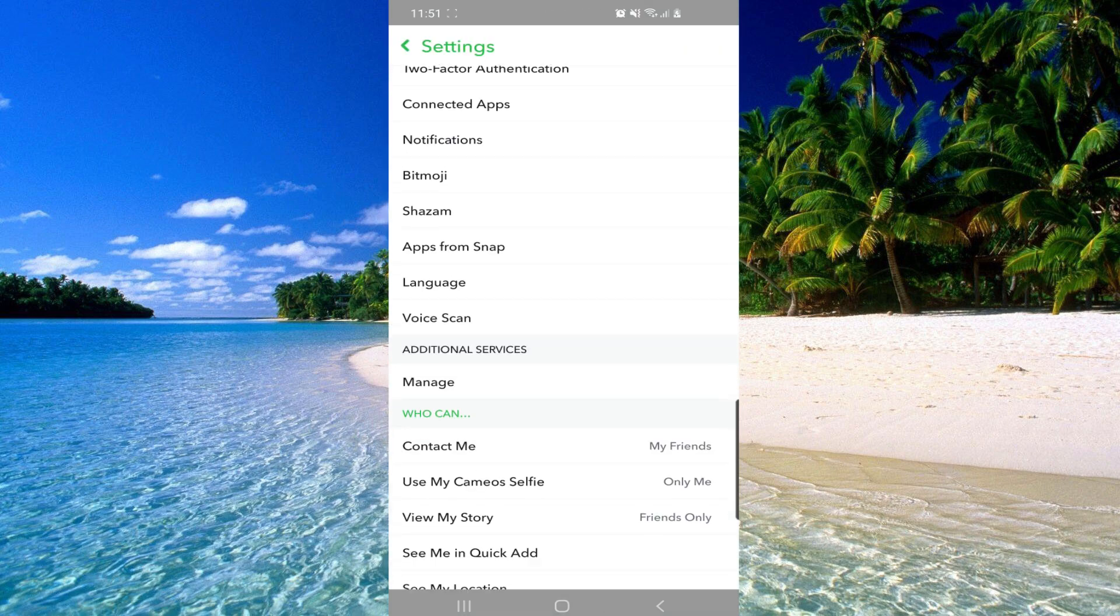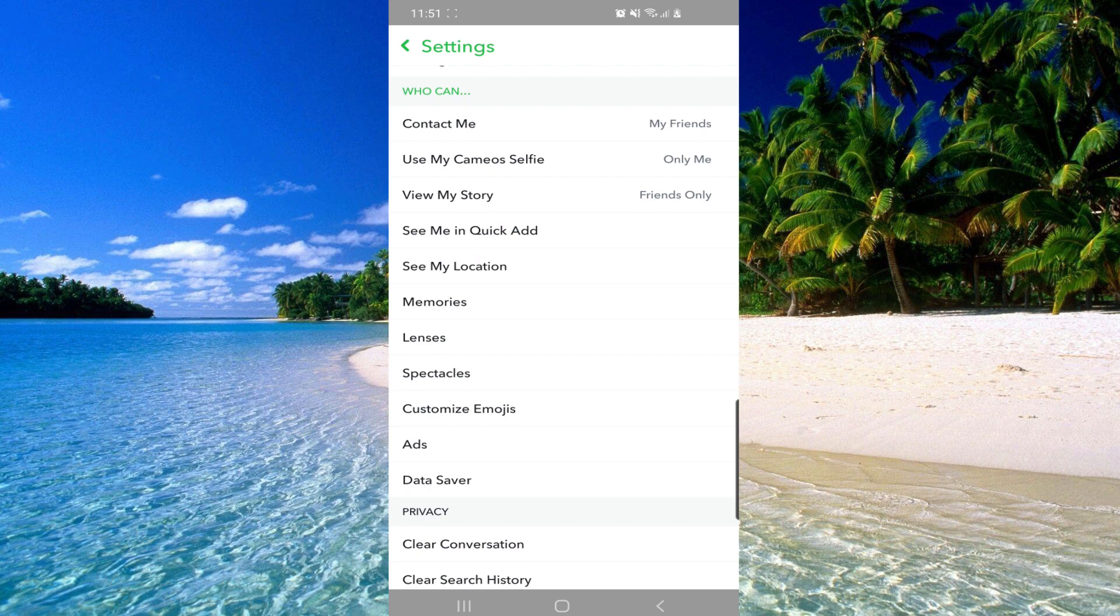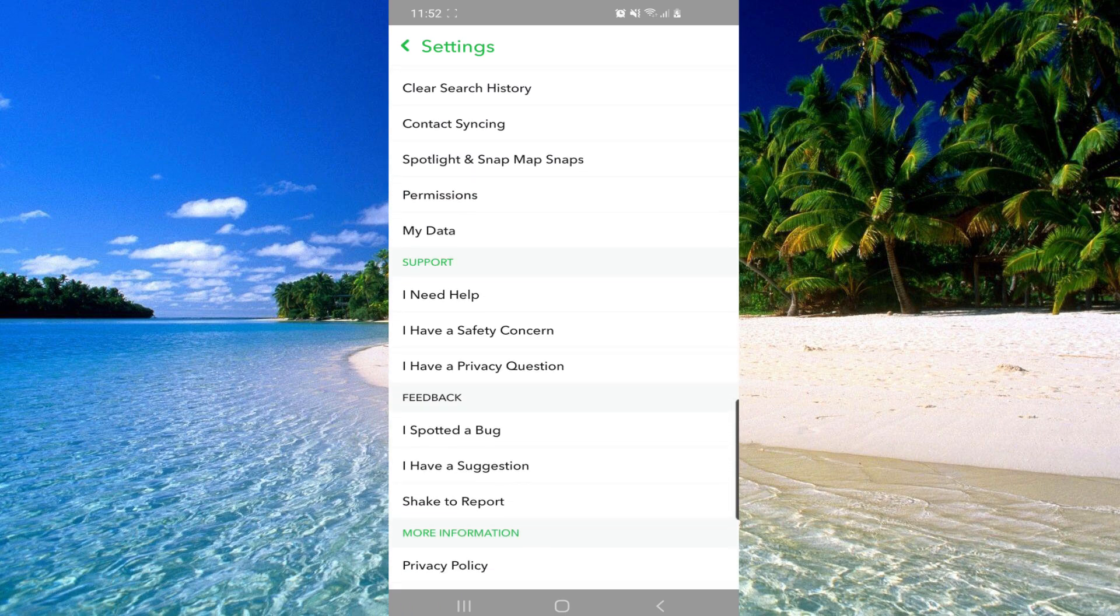And then scroll down and click on I need help.